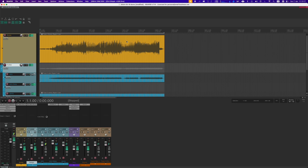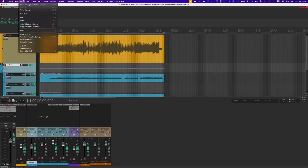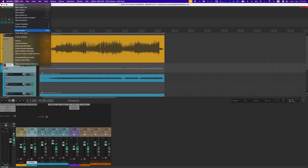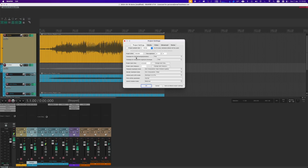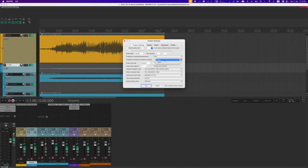Before we get started, go to your Reaper project settings and make sure that the time base for item envelope markers is set to time — I think this is the default, but set it to time. And also set the time base for tempo and time signature envelope to time.